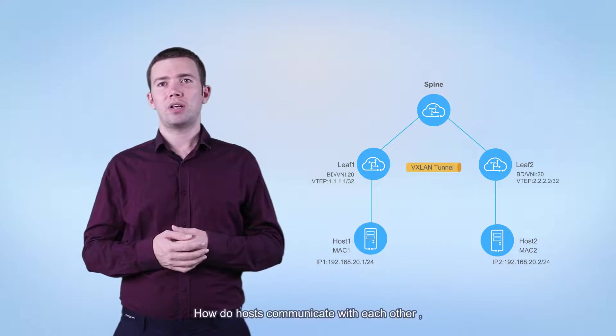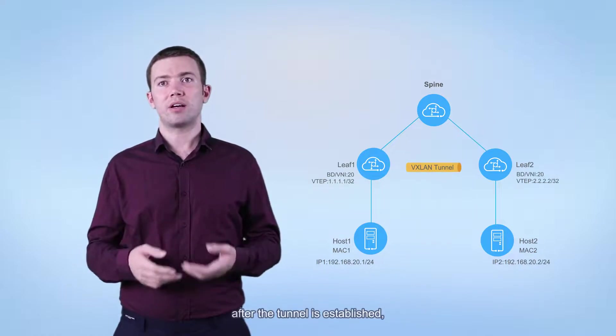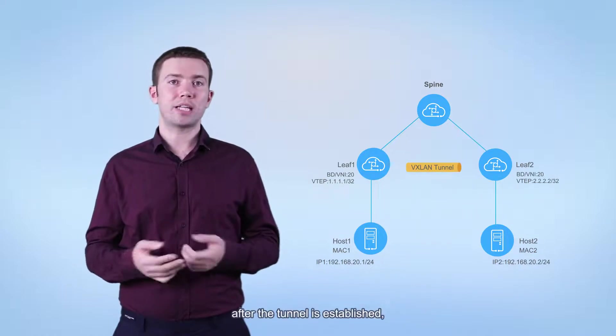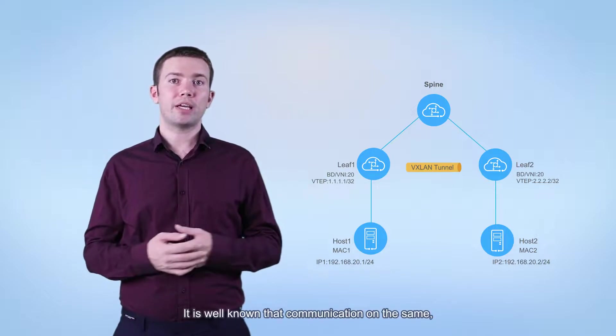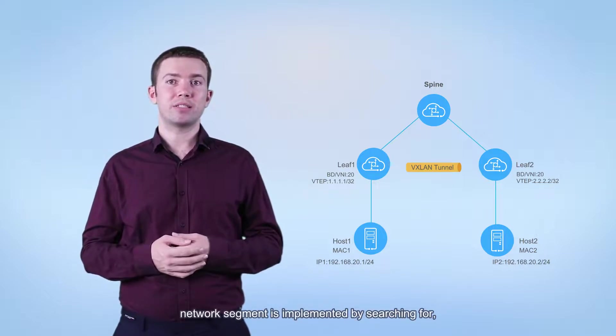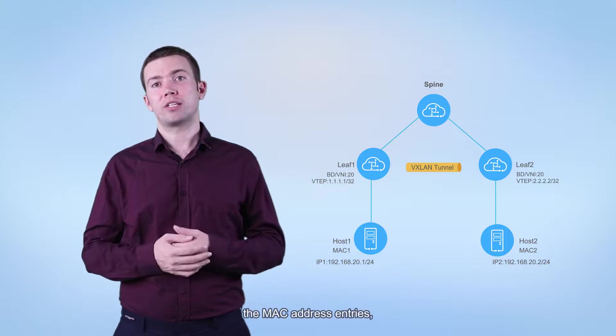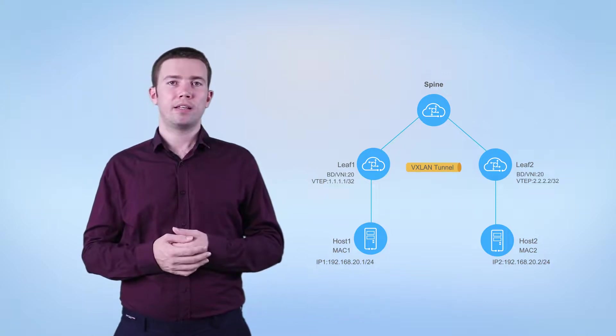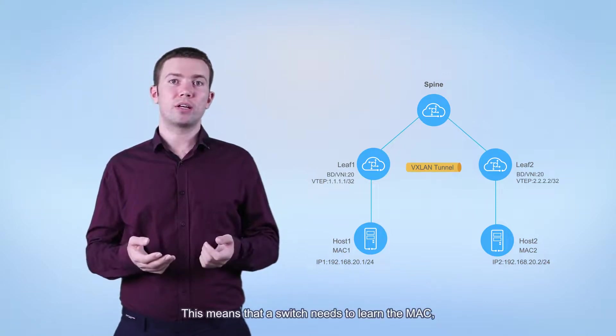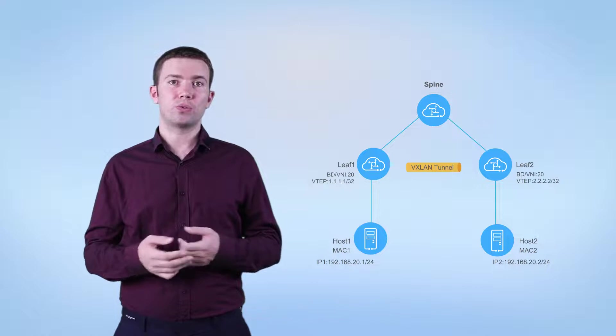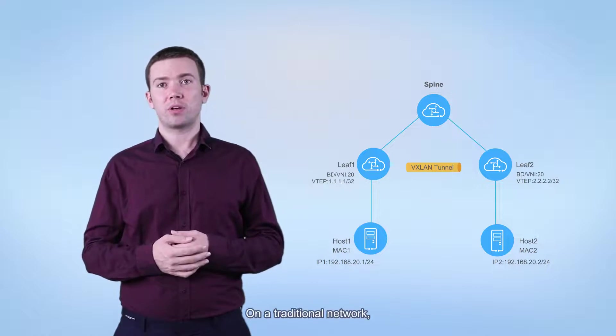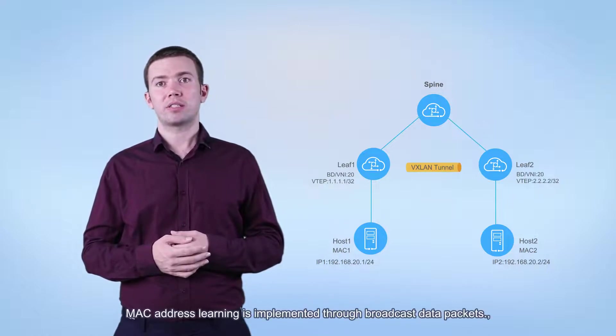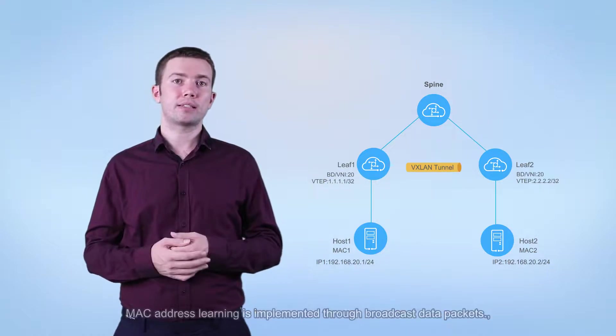How do hosts communicate with each other after the tunnel is established? It is well known that communication on the same network segment is implemented by searching for MAC address entries. This means that a switch needs to learn the MAC address of the destination host. On a traditional network, MAC address learning is implemented through broadcast data packets.